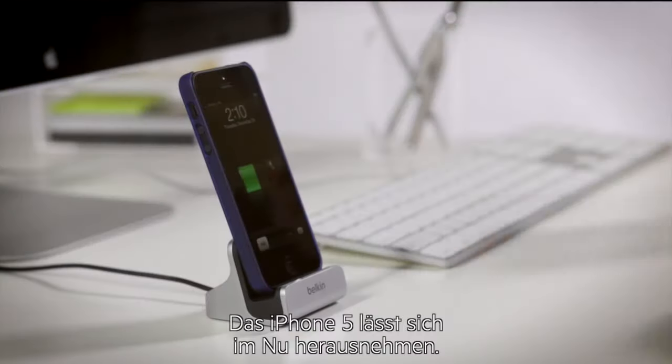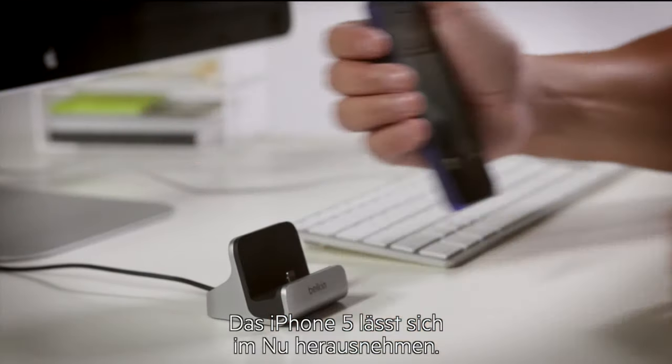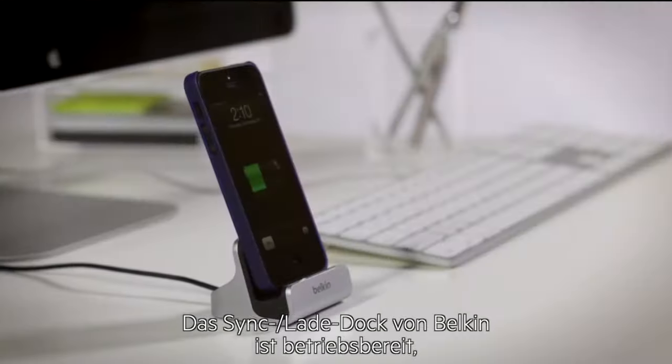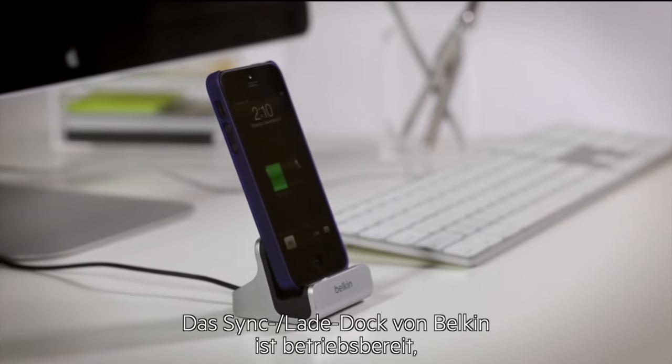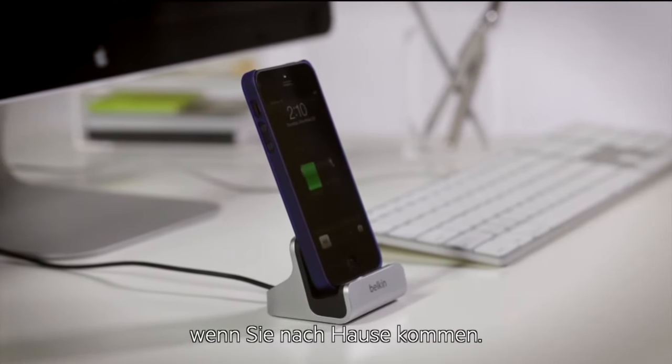To remove the iPhone 5, just grab it and go. The Belkin Charge and Sync Dock will be there waiting for your return and charge up for the night ahead.